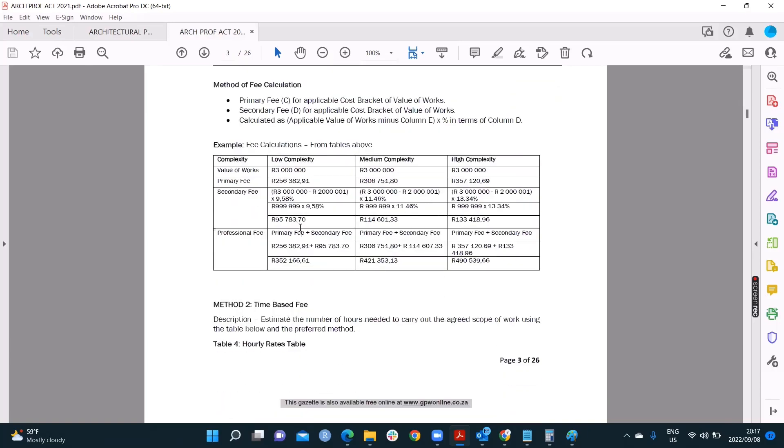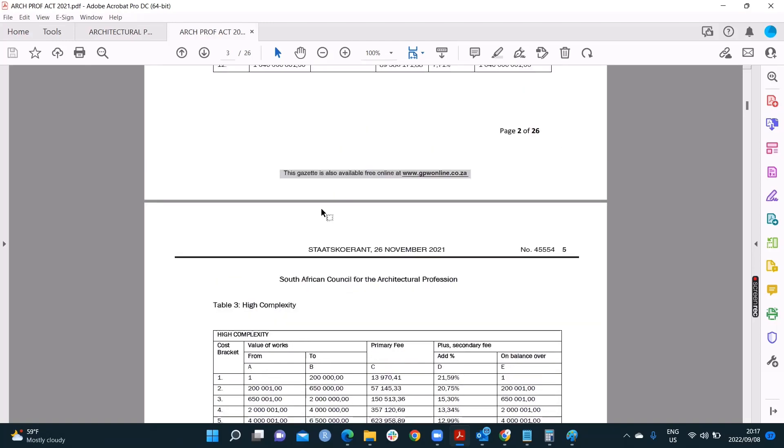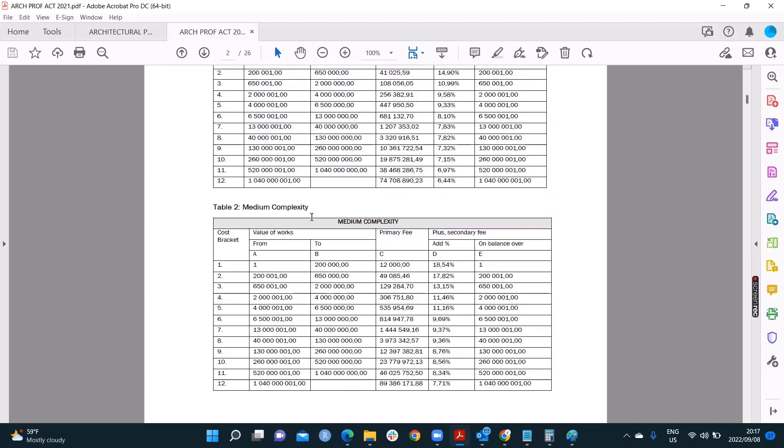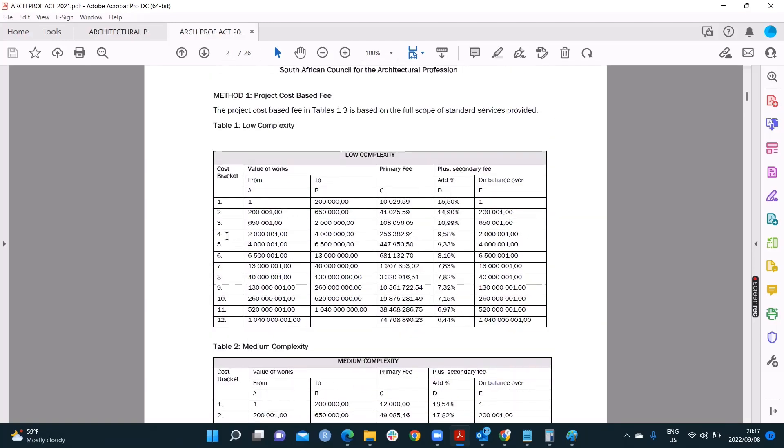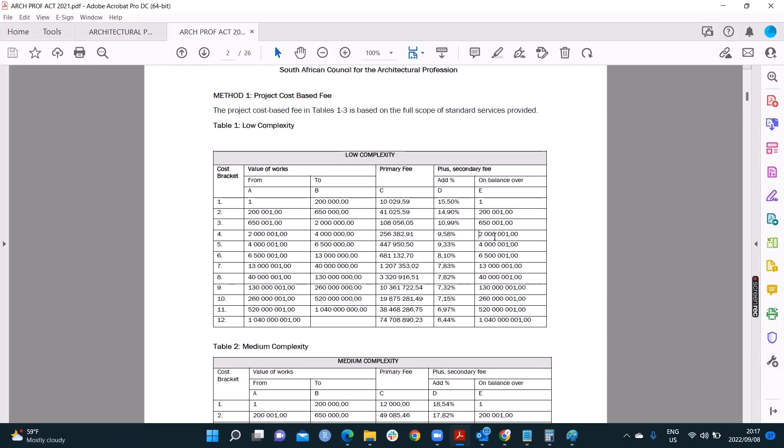So now they gave me my primary fee that they've given here, is 2,5,6,3,8,2. And now they want me to calculate the secondary fee. How do you calculate the secondary fee? You take this value of the works here, this 3 million bucks, and you subtract it by this number. Where did they get that number from? Let's go back to the table. Remember, all our answers are sitting here for us within this cost bracket. There's that number we're looking for. I think there's one 2,001. 2,000,001. 2,000,1. Anyway.